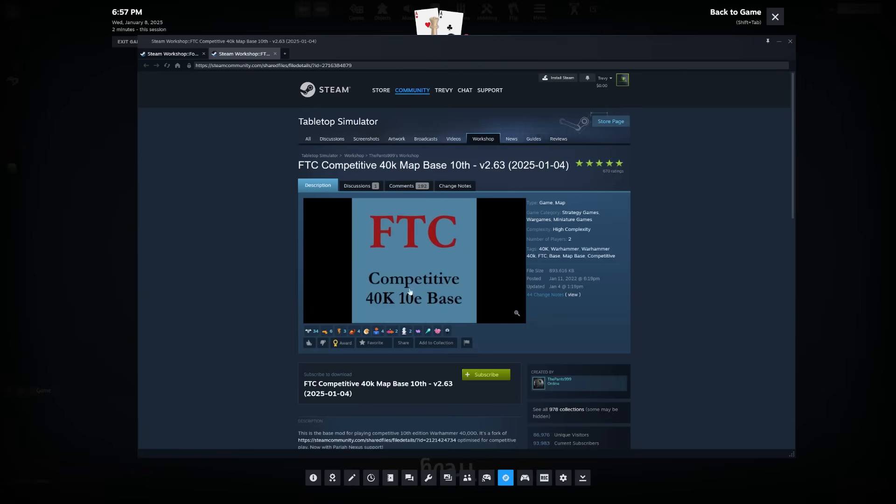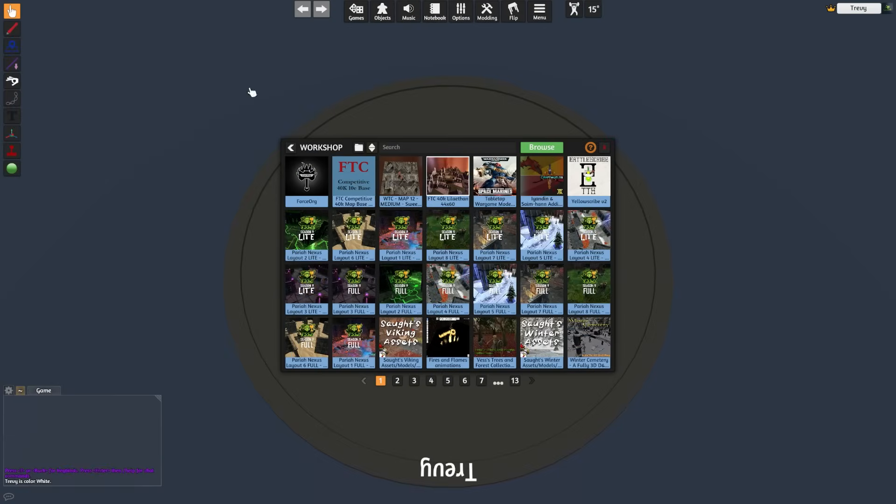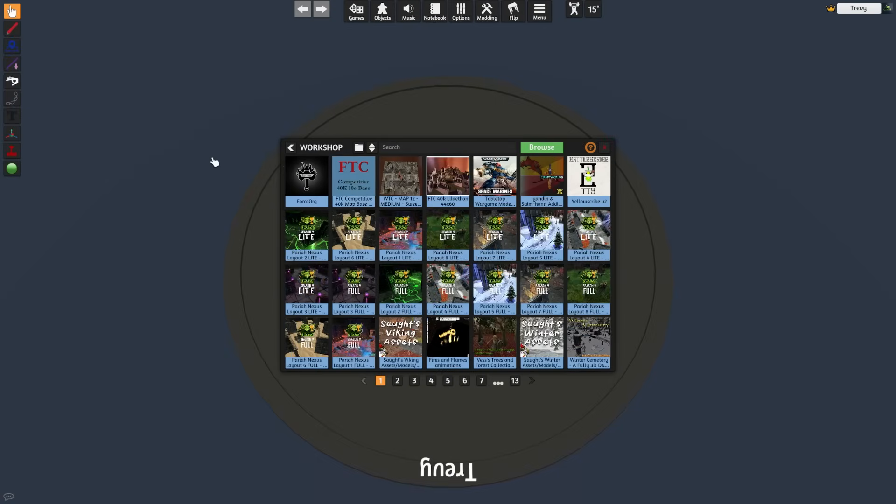Once we have the mod pages we want to install, just go down to the green Subscribe button and click that. That will download all of the files from online onto your machine. Once that's done, we can see in our single player game those mods are available for selection in the workshop window.